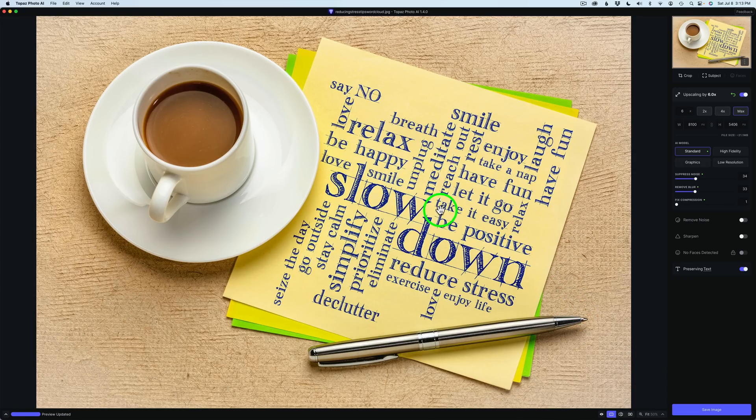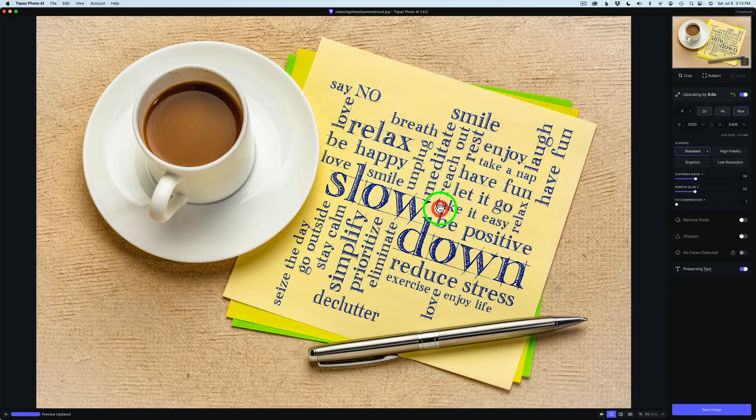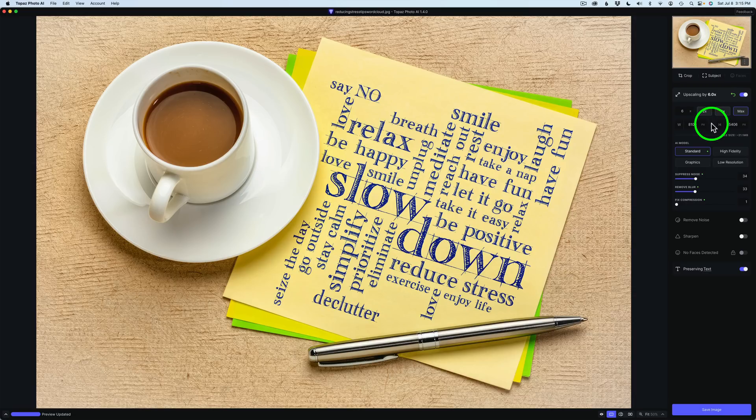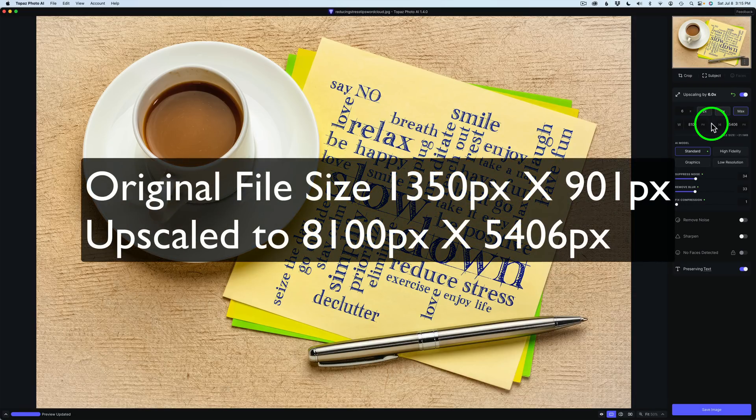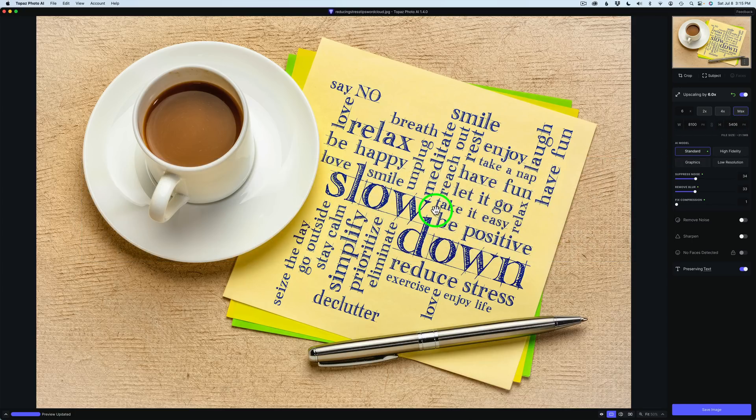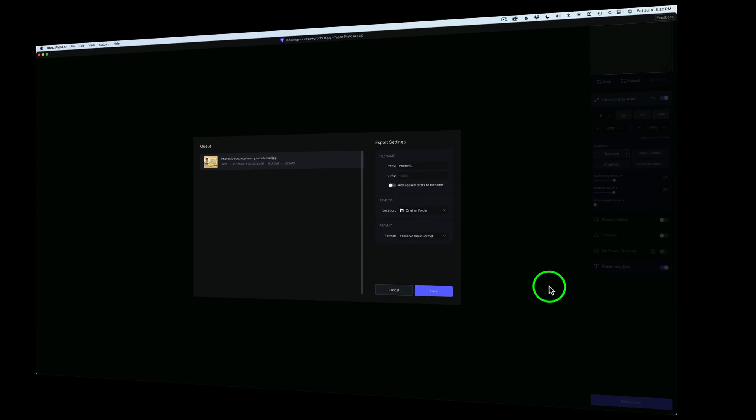Now, if I left click and hold, we can see here's the before. And here is the after. But that is the new Preserve Text. I'm pretty impressed by it. Hopefully you are too. And let me know in the comments section below what you think. And now the image went from 1350 by 901 pixels up to 8100 by 5406 pixels. And it looks really great. And then once you're done and happy, just click Save Image. And this is all the same as it was before. You know, set this up the way you like it and click Save.